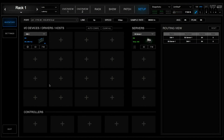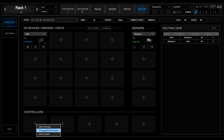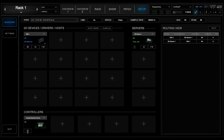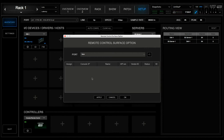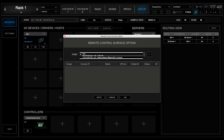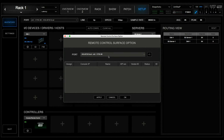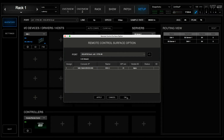Now we can set up our controllers. We hit plus and select Console Remote Control. We hit the Settings button and select the correct network port. Once we've selected the correct network port, we see the console appear in the list down below. Now we can assign the console to 1 and hit OK.